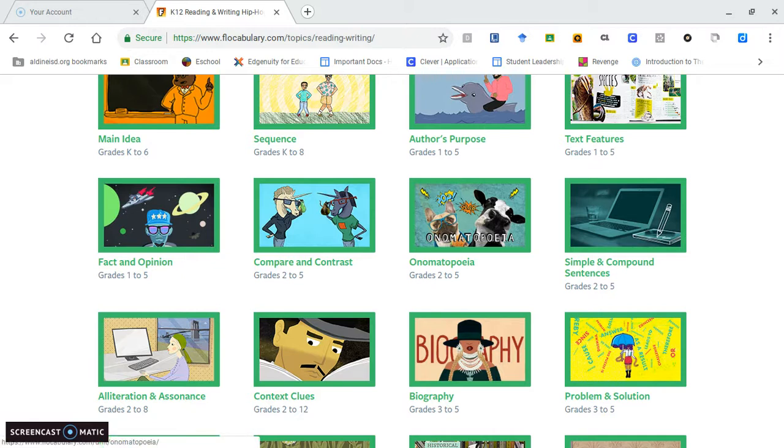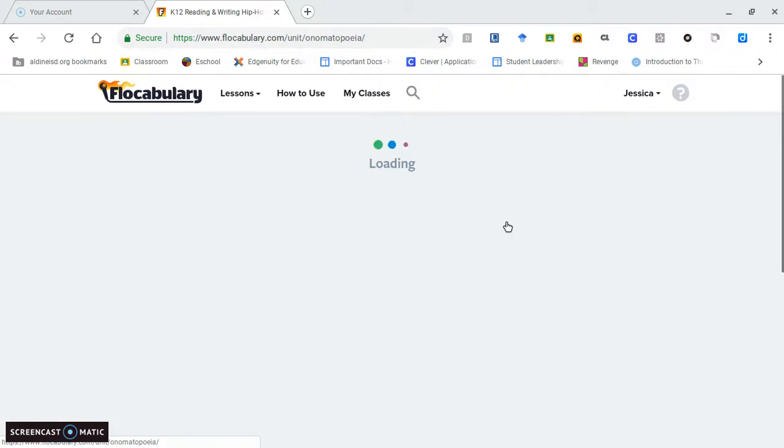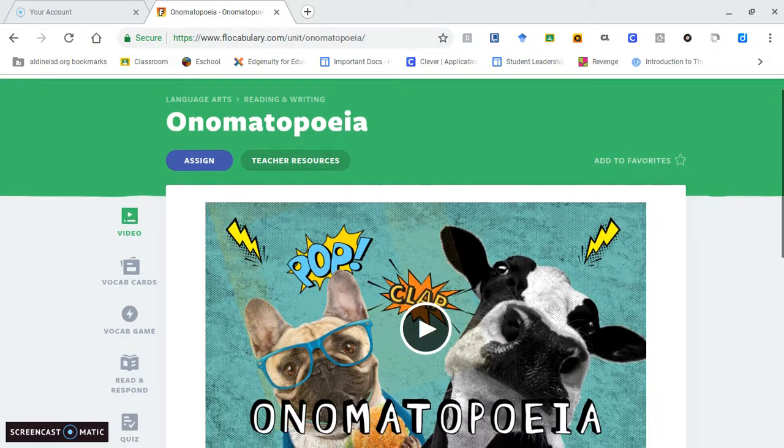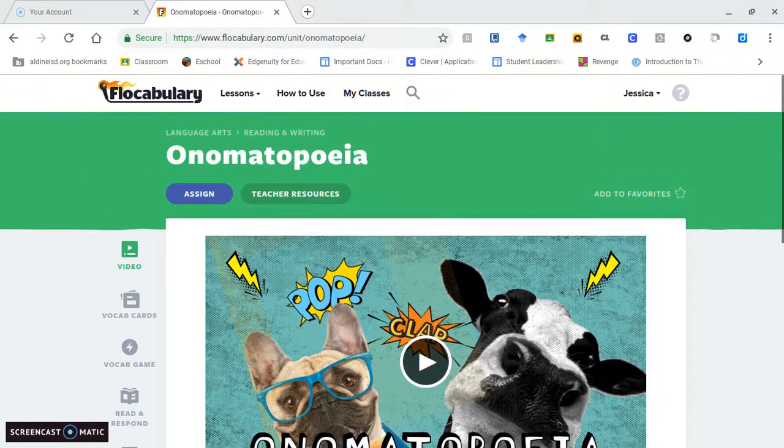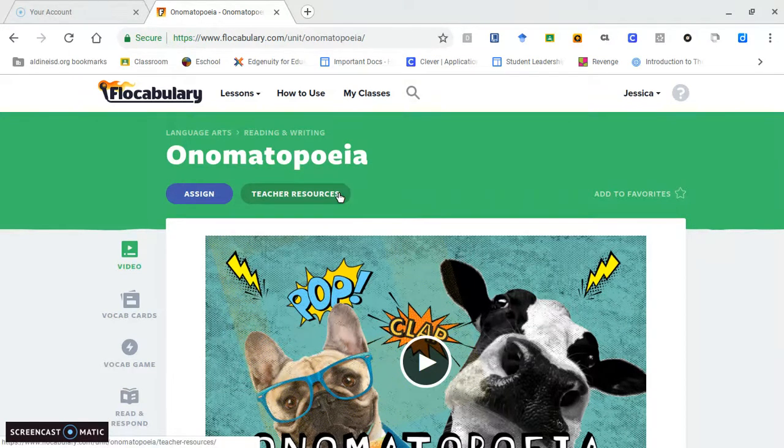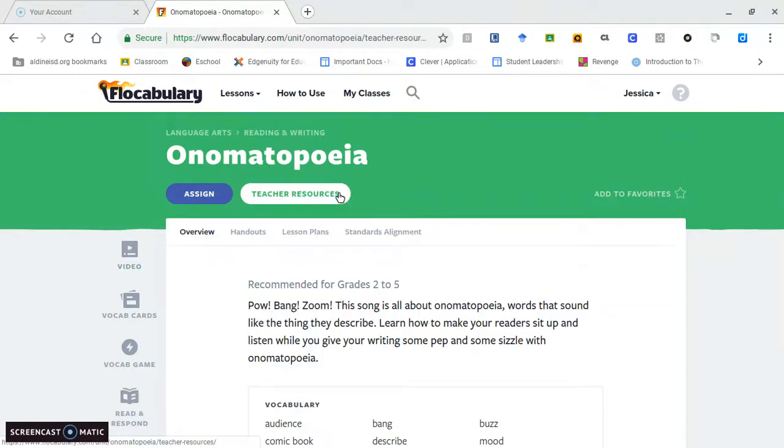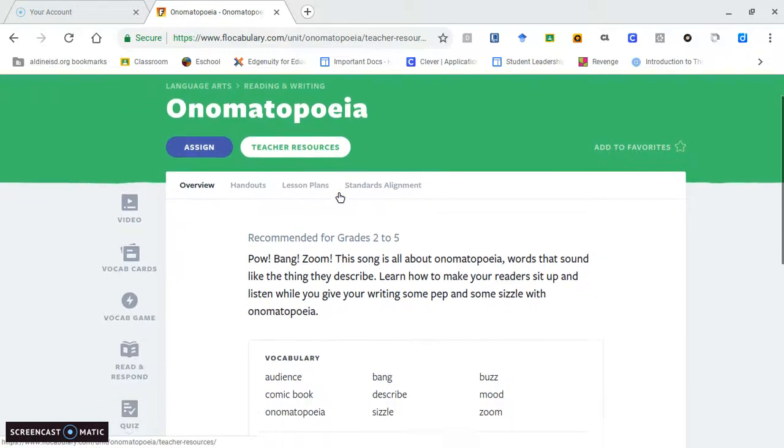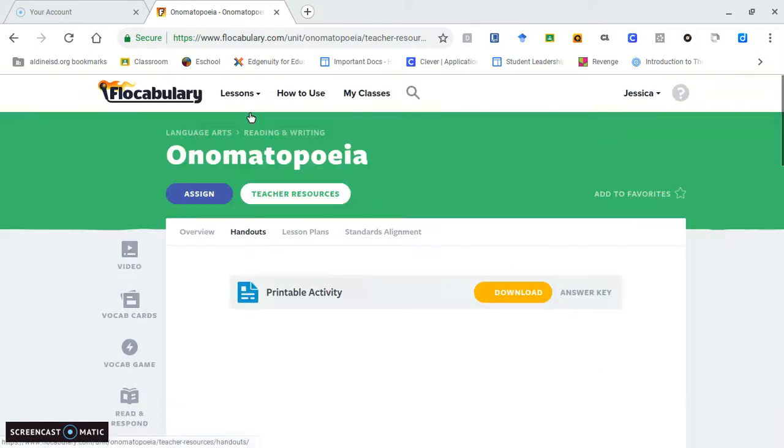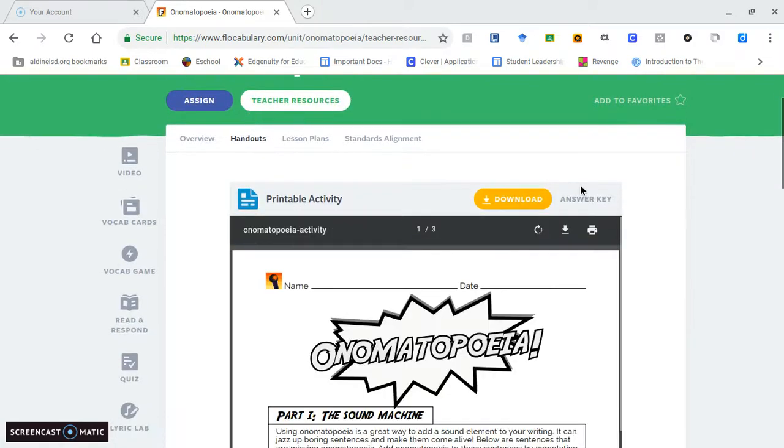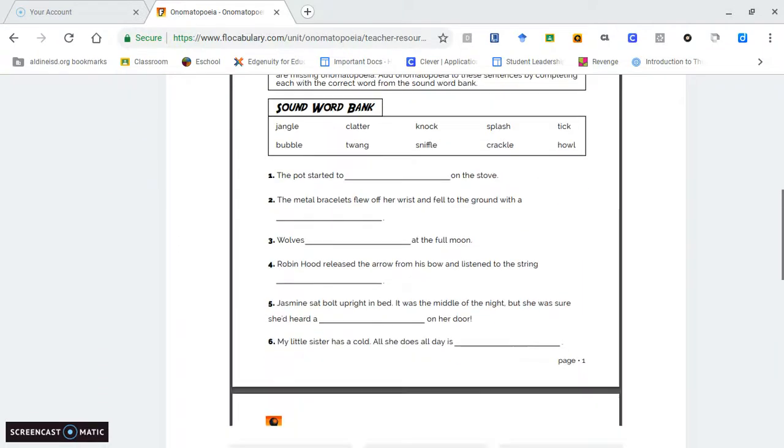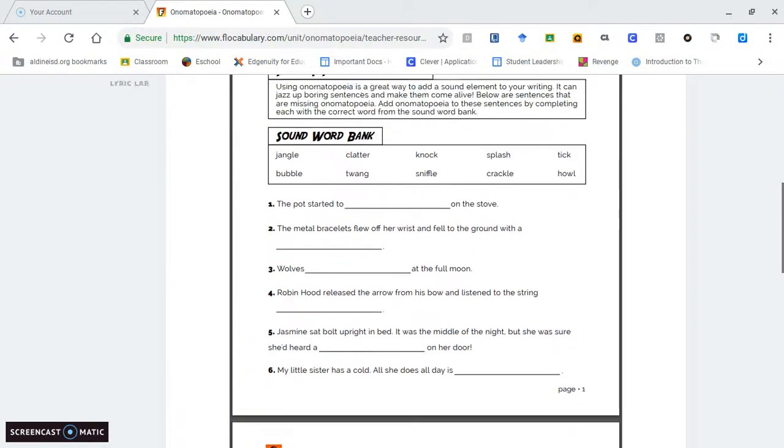The videos are according to different grade levels, but there are ways you can make these lessons your own to adapt them to your grade level. When I click on the onomatopoeia one, they give you the option to assign this to your students or you can tap on teacher's resources. They have the TEKS with vocabulary words that students will be studying and handouts you can print out for students to work on.